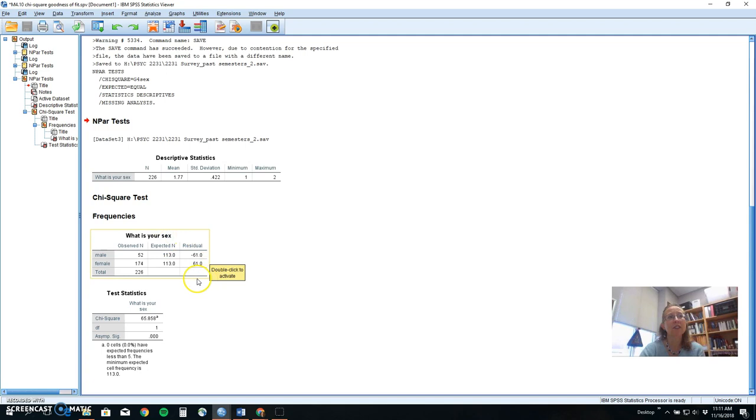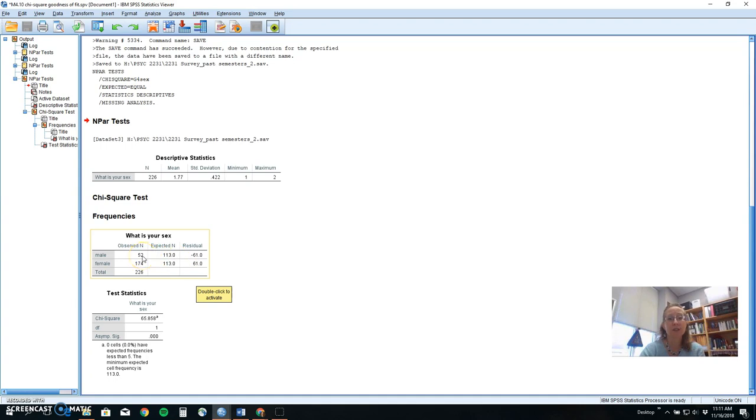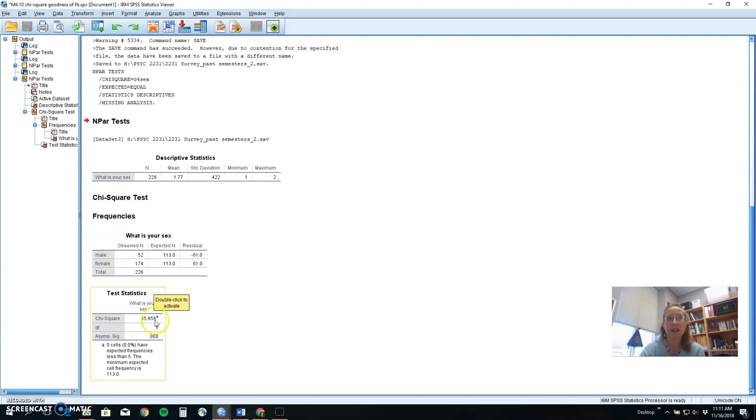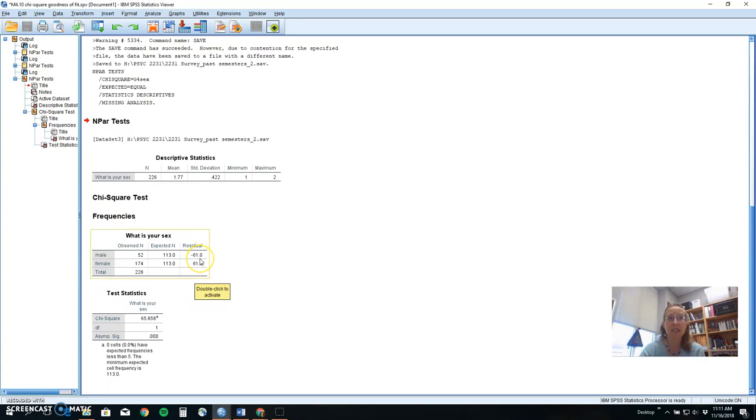It also calculates for you the residual. If you were calculating a chi-square by hand, you would take the frequencies you observed minus the frequencies expected and then square that and divide it by the frequencies expected to calculate this chi-square value. So that residual gives you an idea if the group is under what you expected, it'll be negative, or over what you expected, it'll be positive.